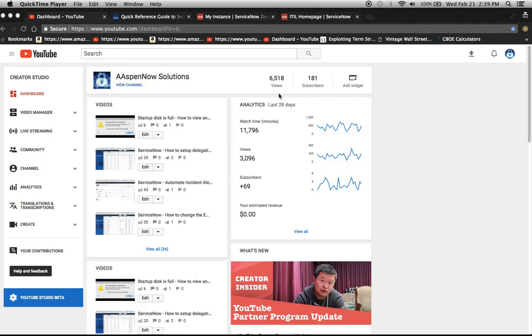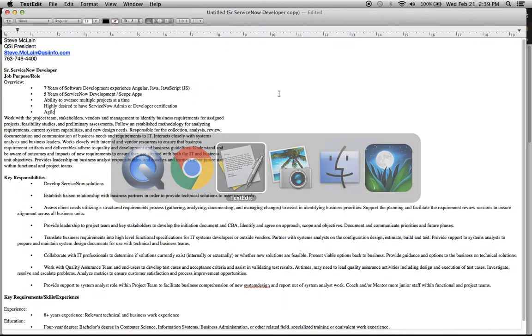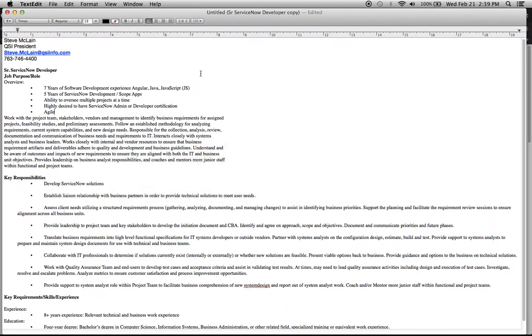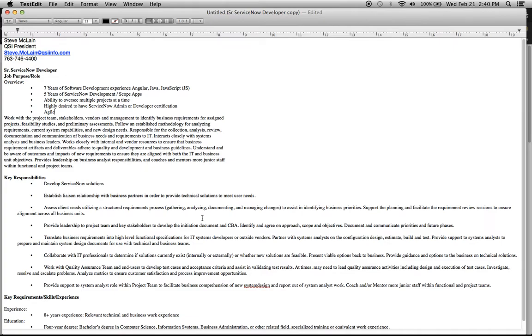Before I get to today's segment, I'd like to go over a job opportunity that came my way. Unfortunately, I'm not able to fill the position because I'm located in South Florida and the job is in Minneapolis. Steve McLean, president of QSI, contacted me regarding this senior ServiceNow developer position.